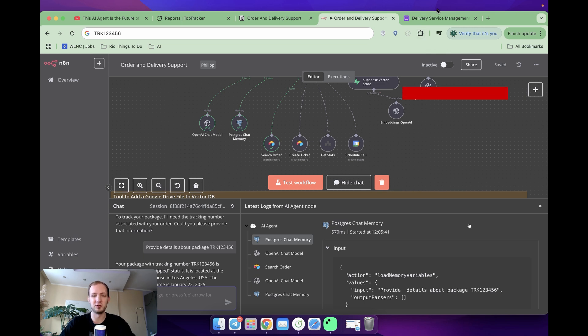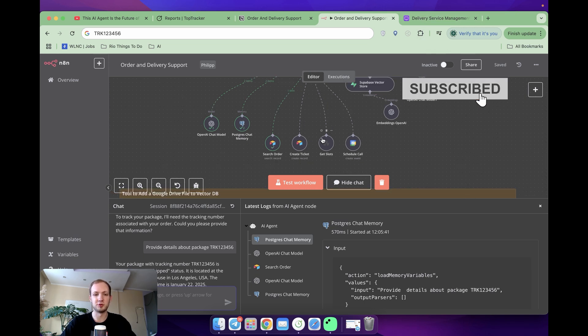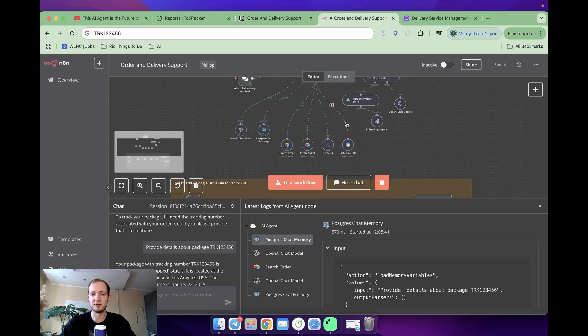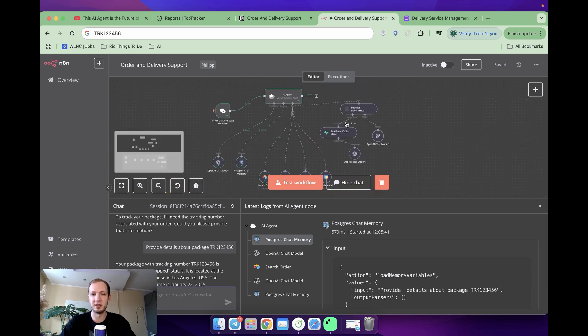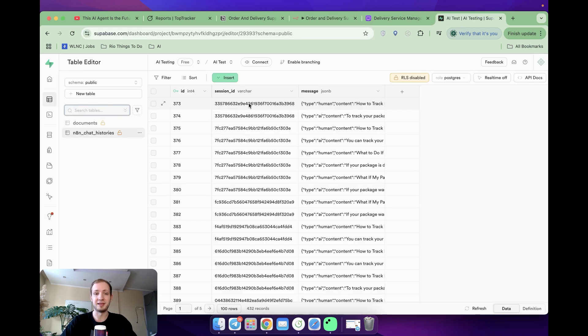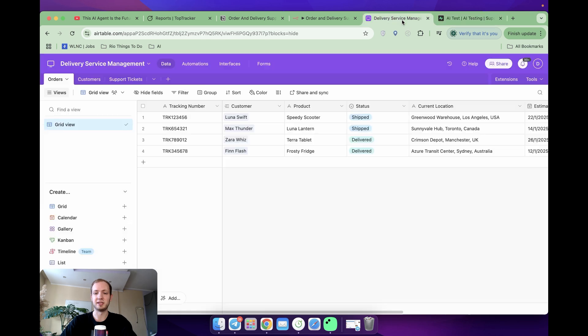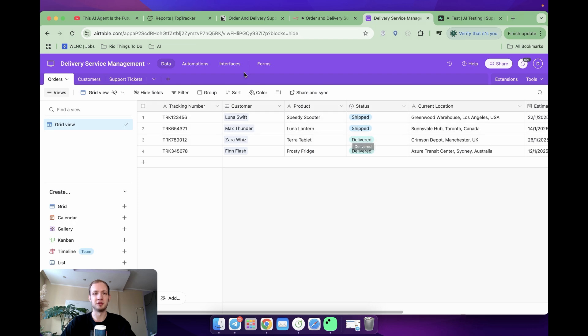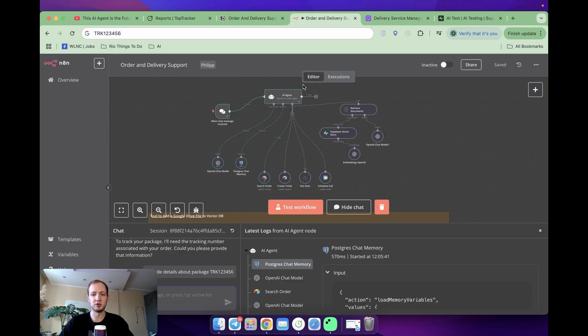Before jumping in, please don't forget to subscribe. To go through this tutorial, you will need a few accounts set up. First of all, it's N8N, where we build an automation, then it's Supabase for VectorStore, it's Airtable, which we use as a database, and finally a Google account with both Google Drive and Calendar set up. Once you're done, we can get started.